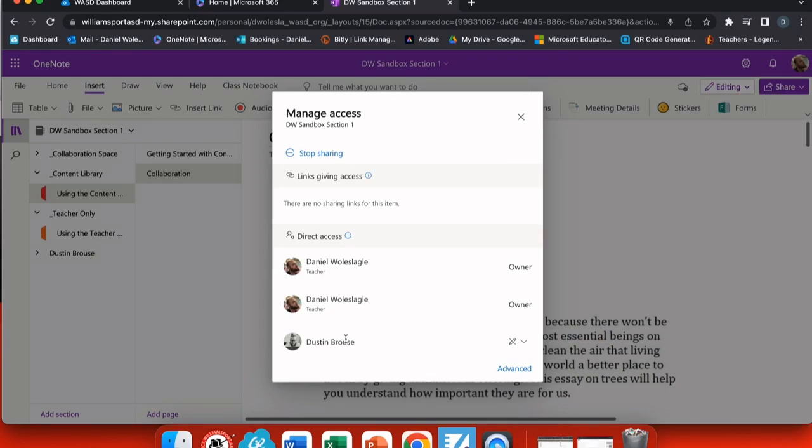Remember, if you've created a teacher binder and you want to share it with your team, everybody will have access to the same notebook.